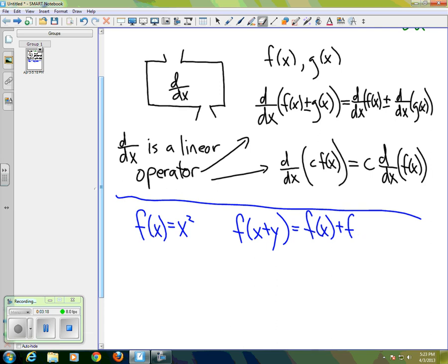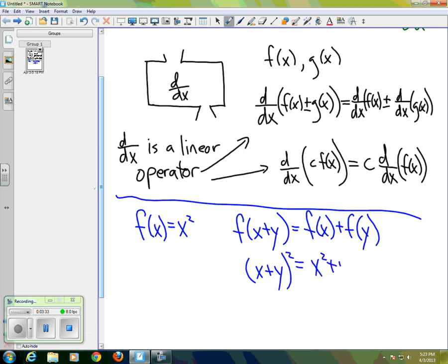In other words, if we're squaring a sum, is that the same as the sum of the squares? So what we'd really be asking is: is (x + y)² equal to x² + y²? And the answer is no.